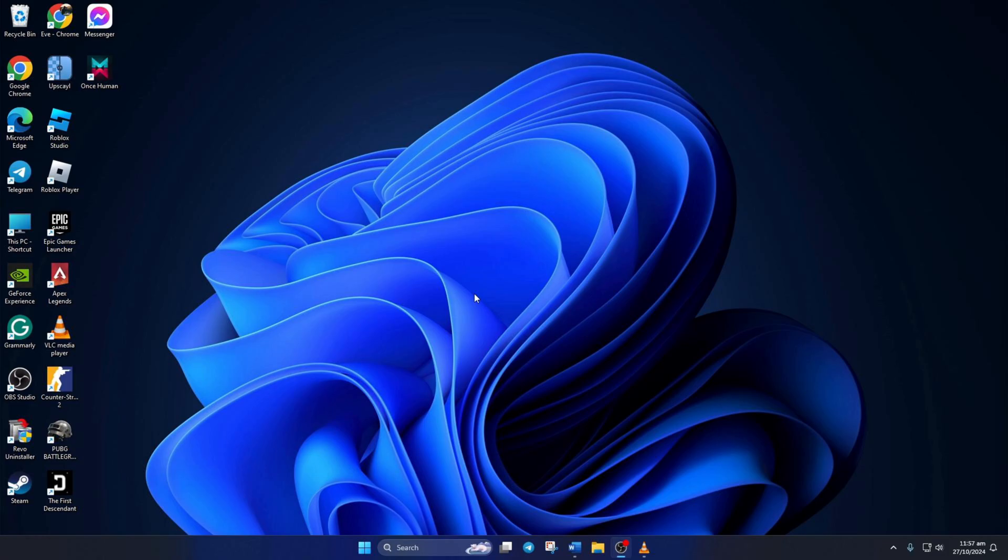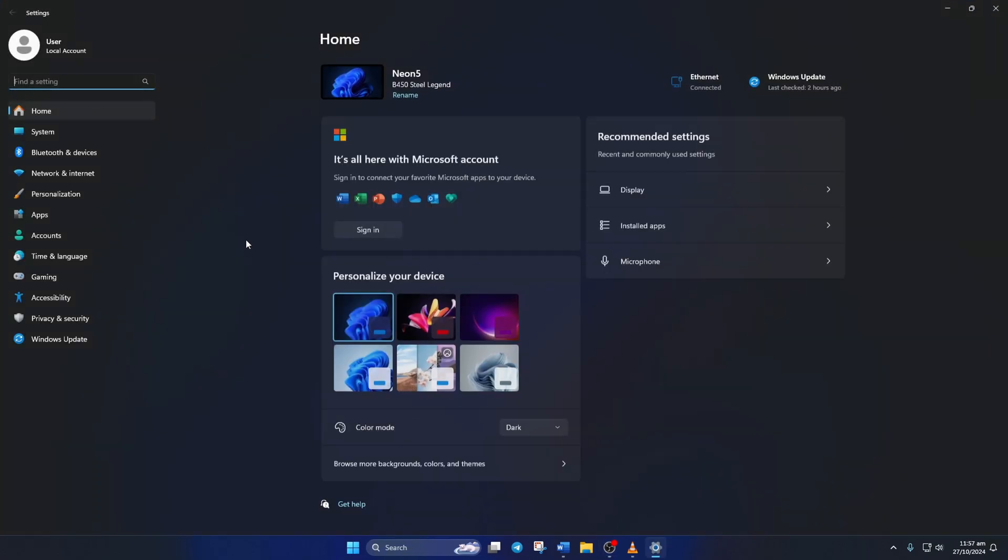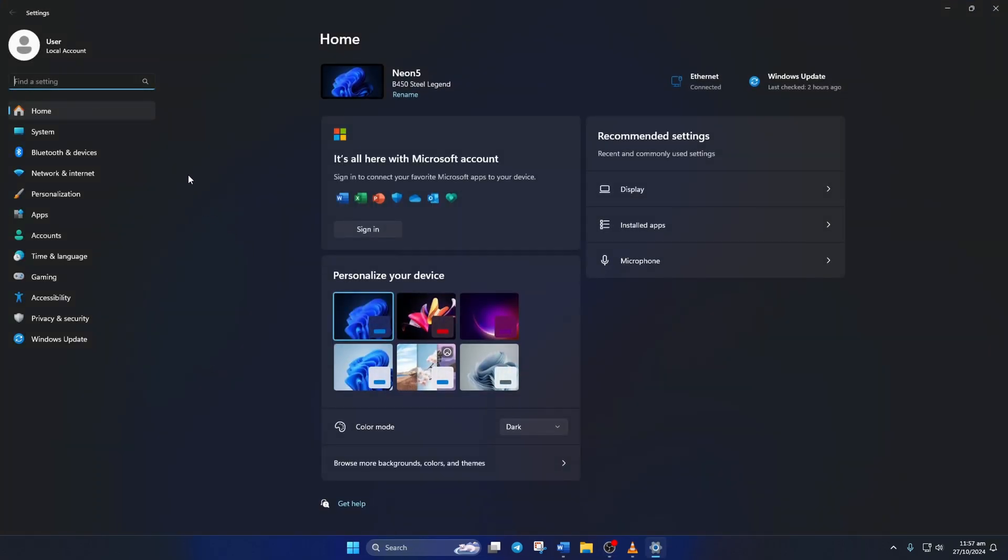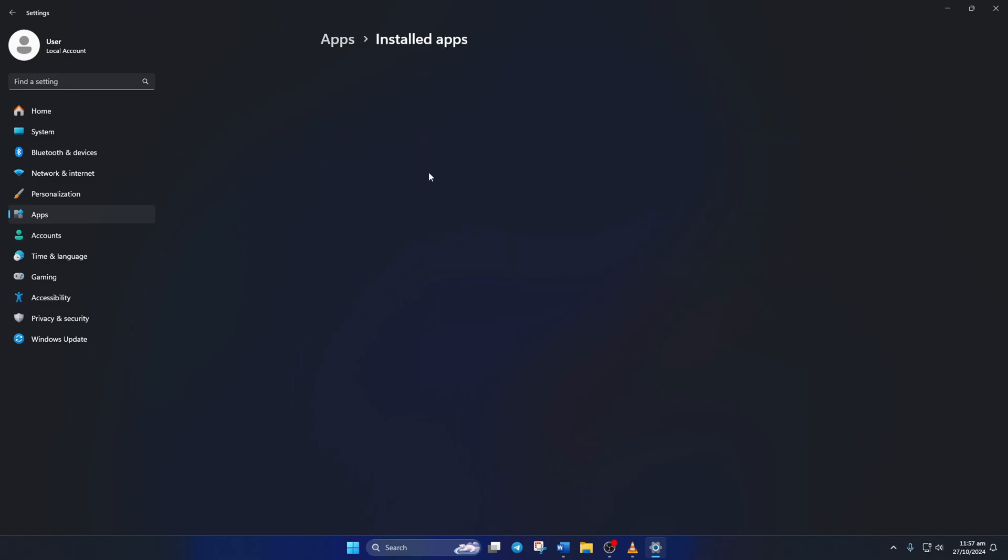Solution 1: Repair and Reset WhatsApp. To do this, first open Settings, then click on Apps from the left side menu. After that, click on Installed Apps.